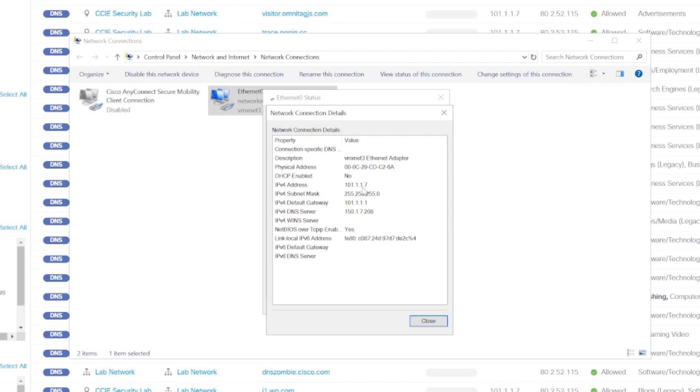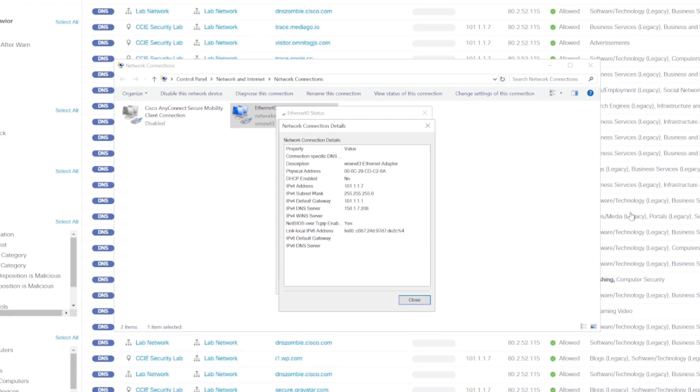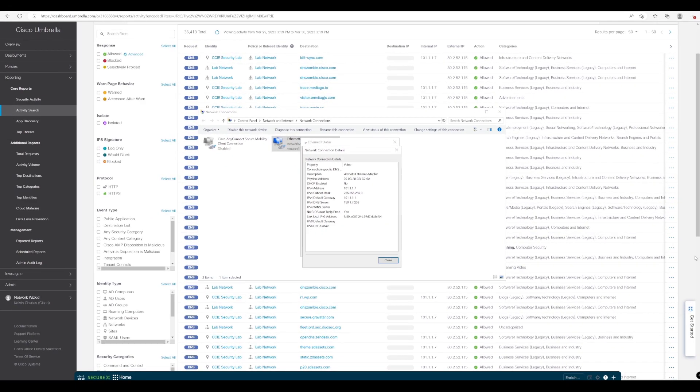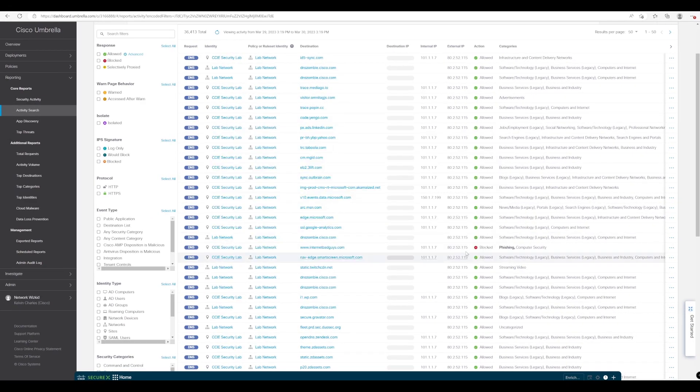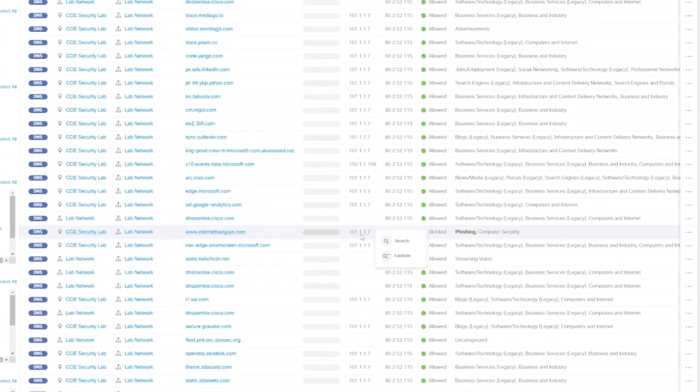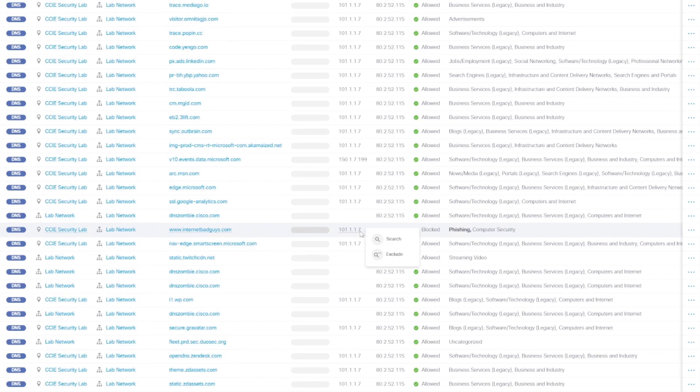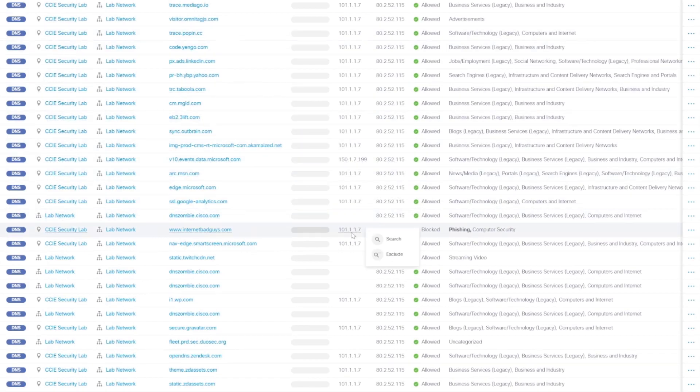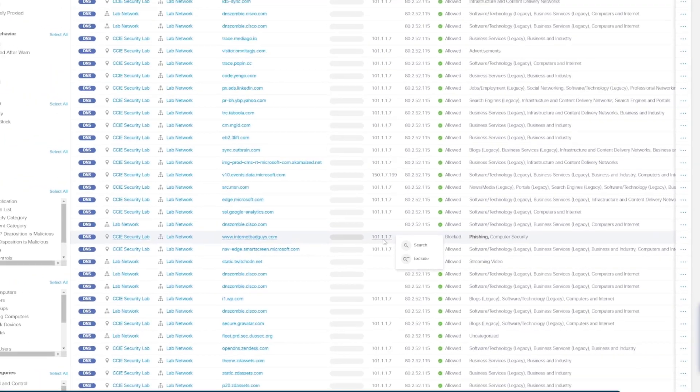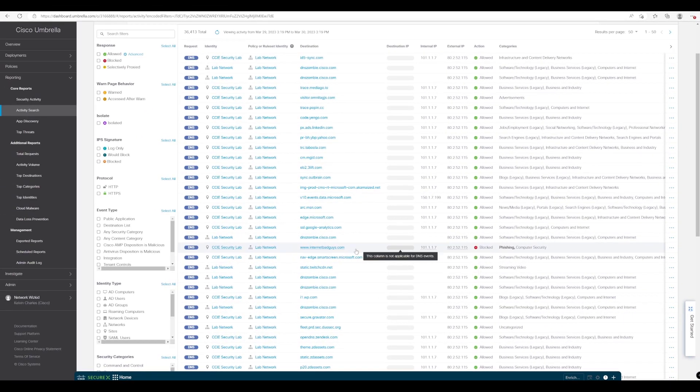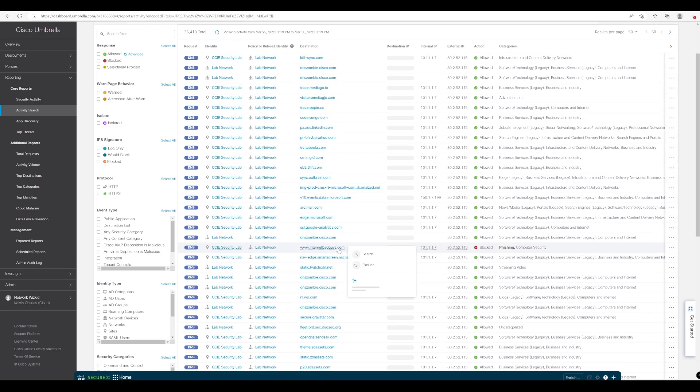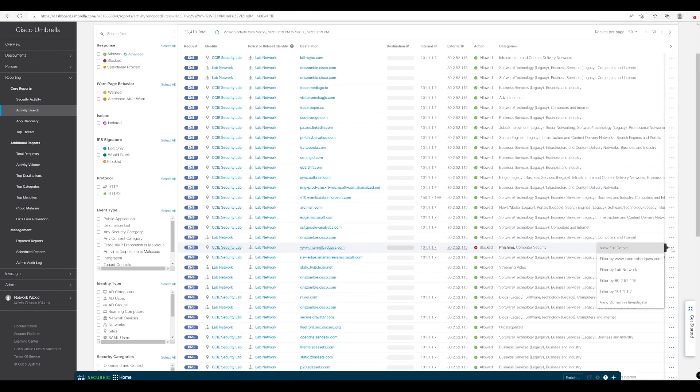So if we just quickly have a look and confirm, we can see our IP address is 101.117 and if we go back to Umbrella we can see 101.117 and you can also see other requests as well here. Like I say we've discussed the benefits but you can actually see now the benefits of using a VA because you get extra information such as the internal IP address to which it's coming from.